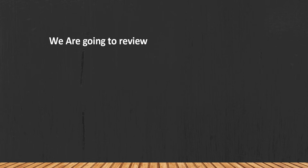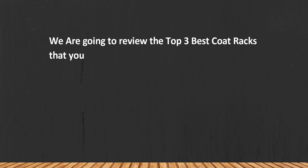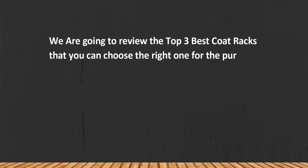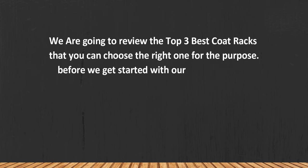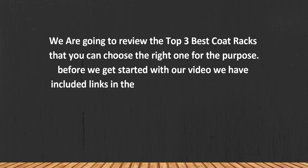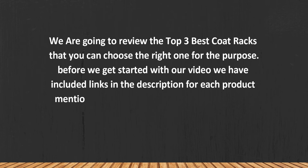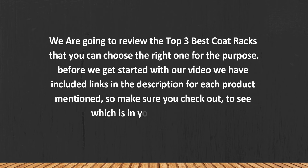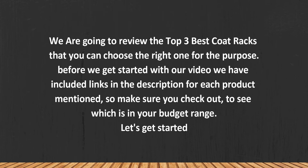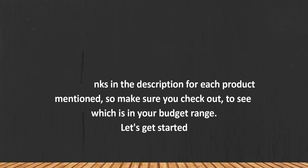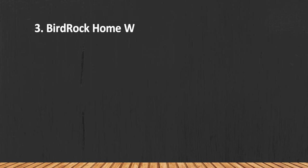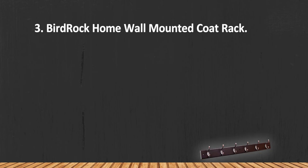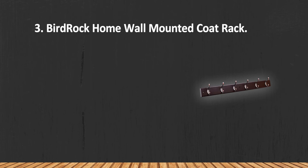We are going to review the top three best coat racks so you can choose the right one for your purpose. Before we get started, we have included links in the description for each product mentioned, so make sure you check them out to see which is in your budget range. Let's get started. At number three: Bird